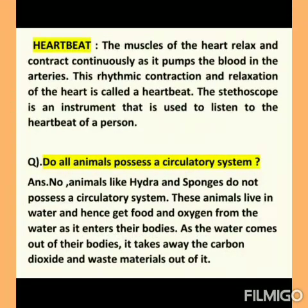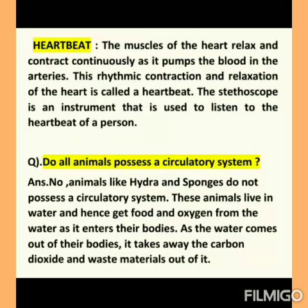So in this video I have explained all the components of the human circulatory system. Please watch the video carefully.